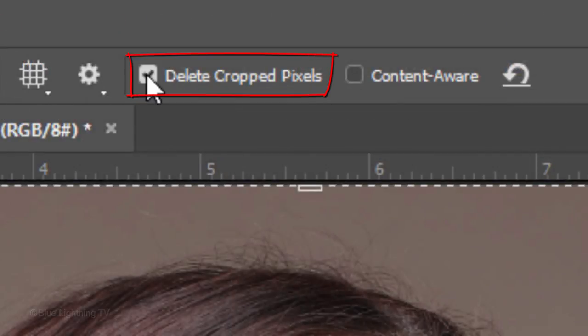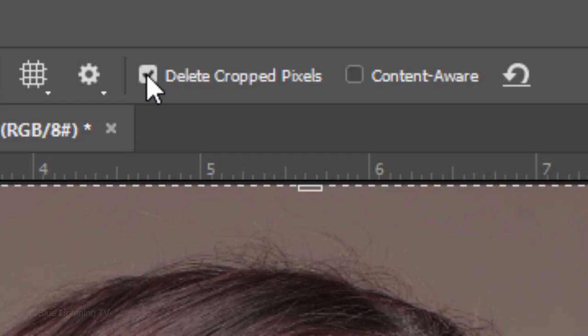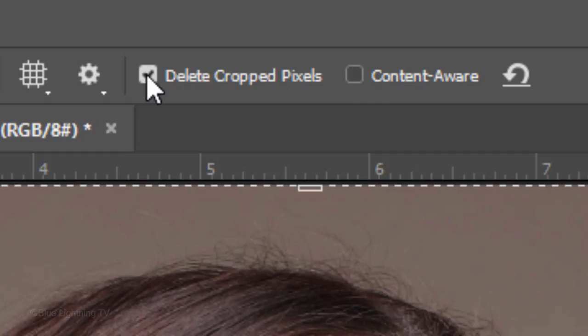Check Delete Cropped Pixels and if you're going to rotate your image, you may want to check Content Aware to fill in the empty areas that may occur along the edges of your rotated image. Since I'm not going to rotate this image, I won't check this option.